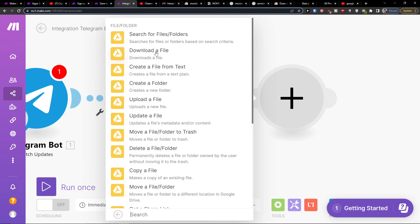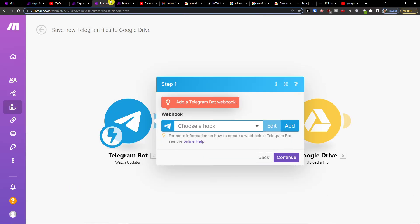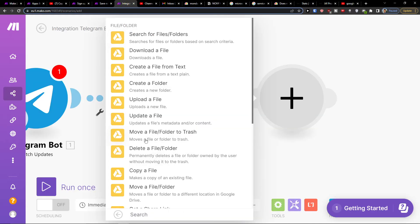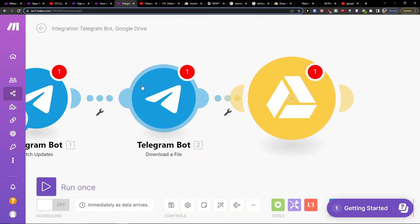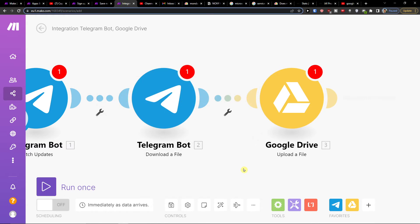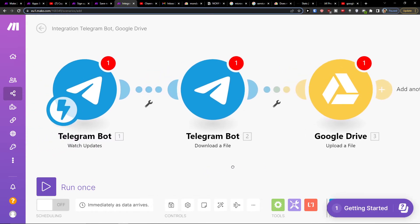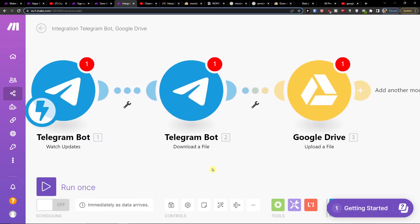You would simply upload a file, and now you've got the connection complete. All you have to do is connect your Telegram bot with Google Drive. You can run it once to test it out